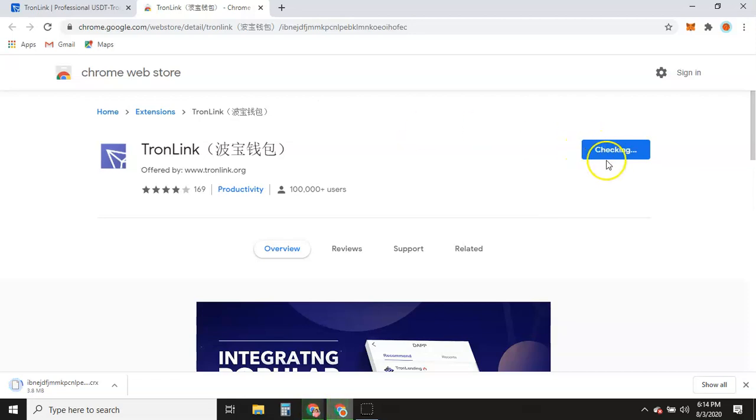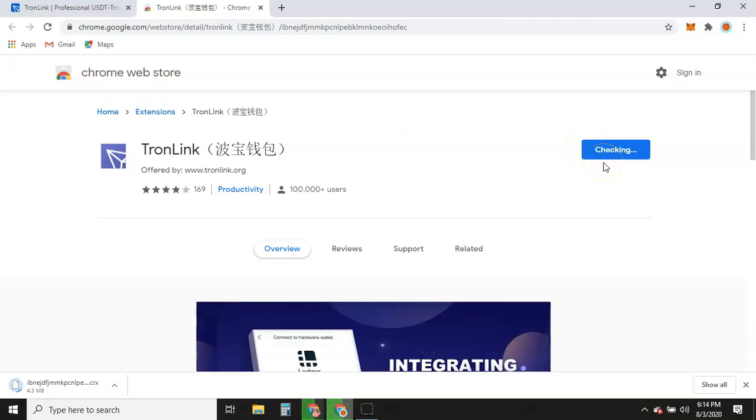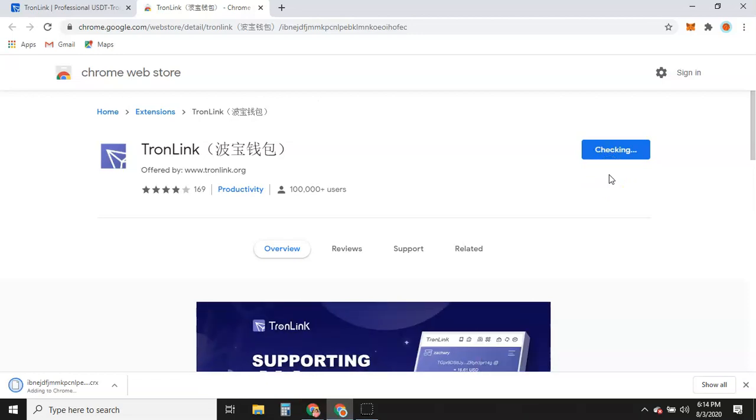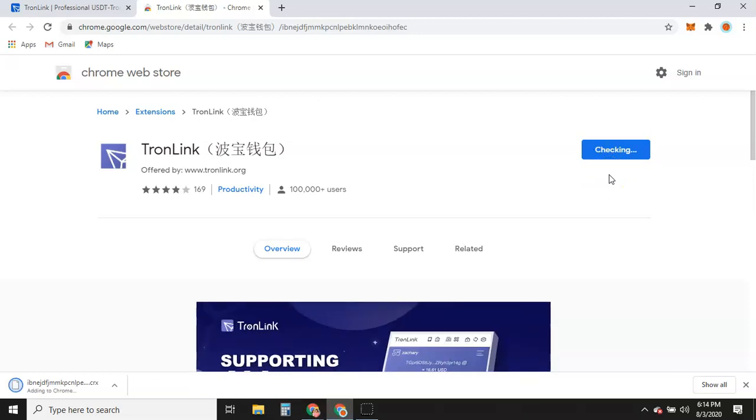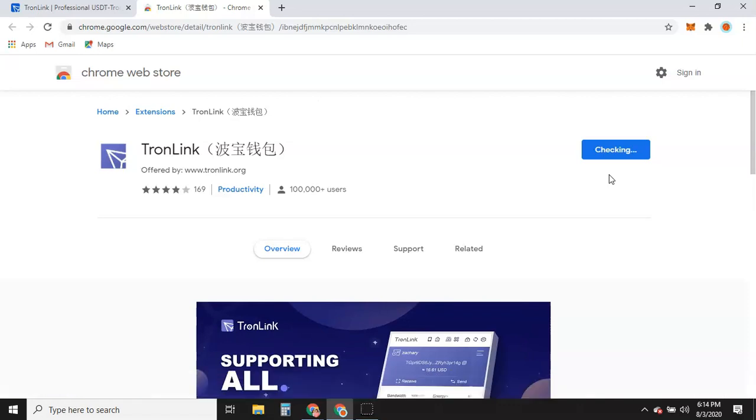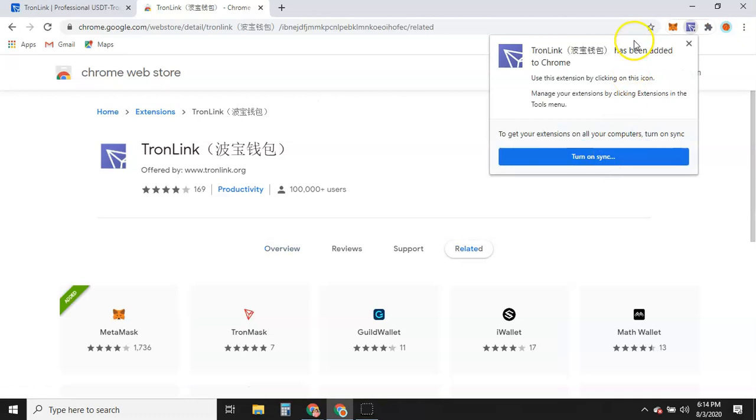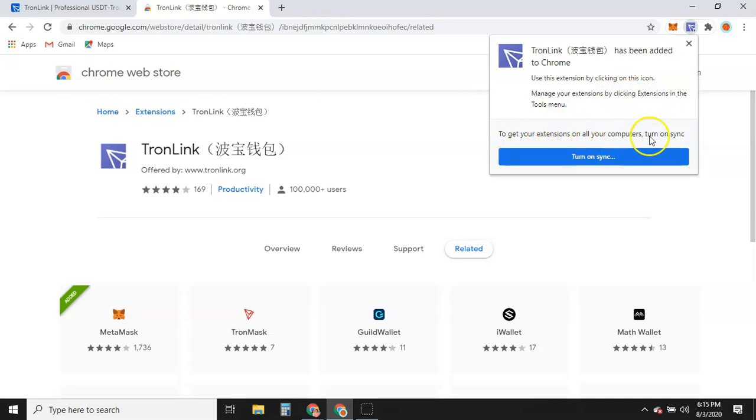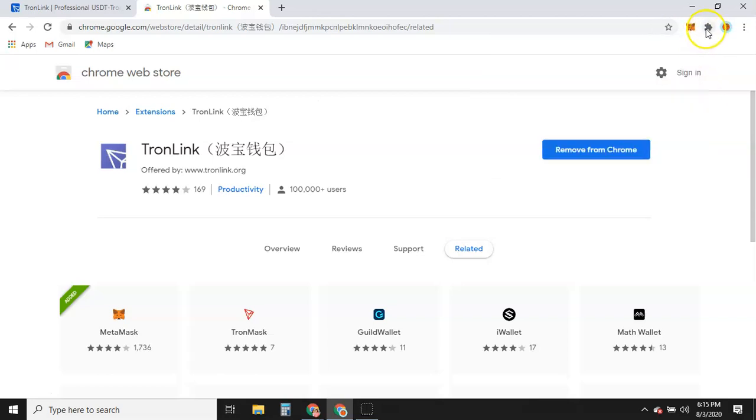And it's checking. And as you can see, TronLink has been added to Chrome. Use this extension by clicking on this icon. Manage your extensions by clicking Extensions in the Tool menu. To get your extensions on all your computers, turn on Sync. We're not going to worry about that right now. We're going to X this off.